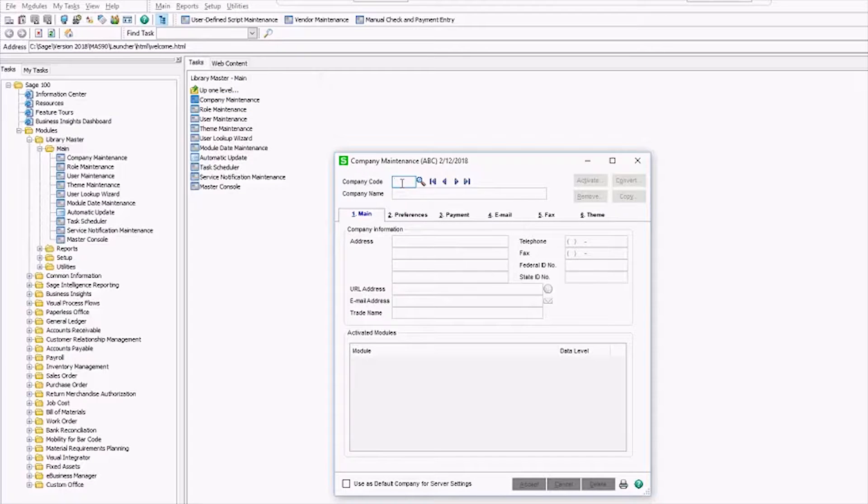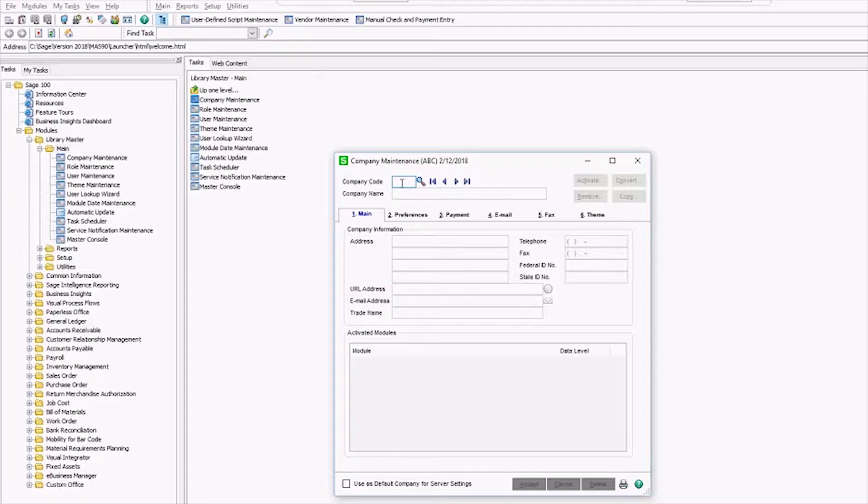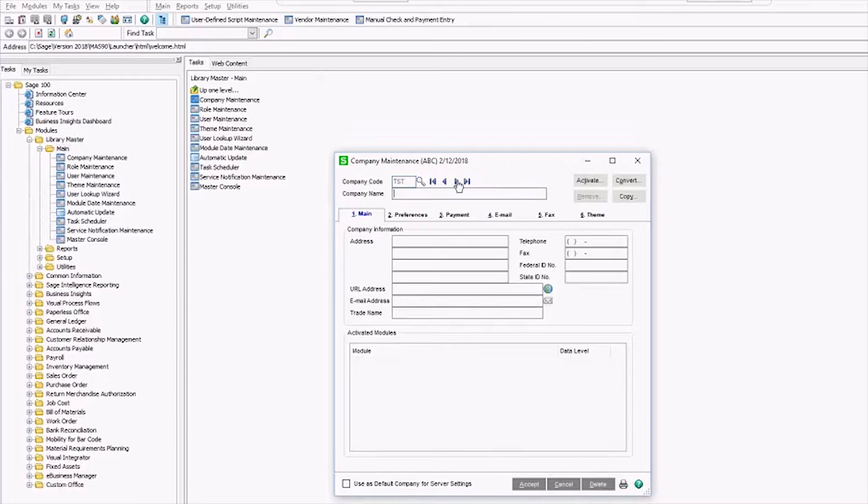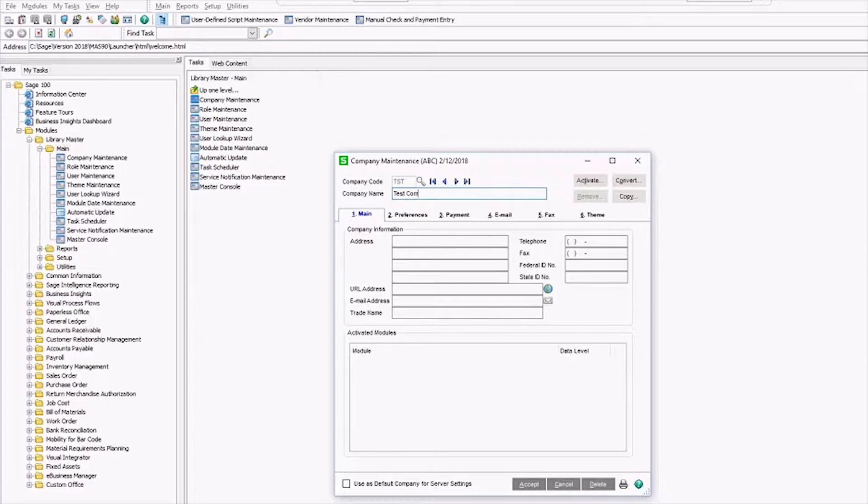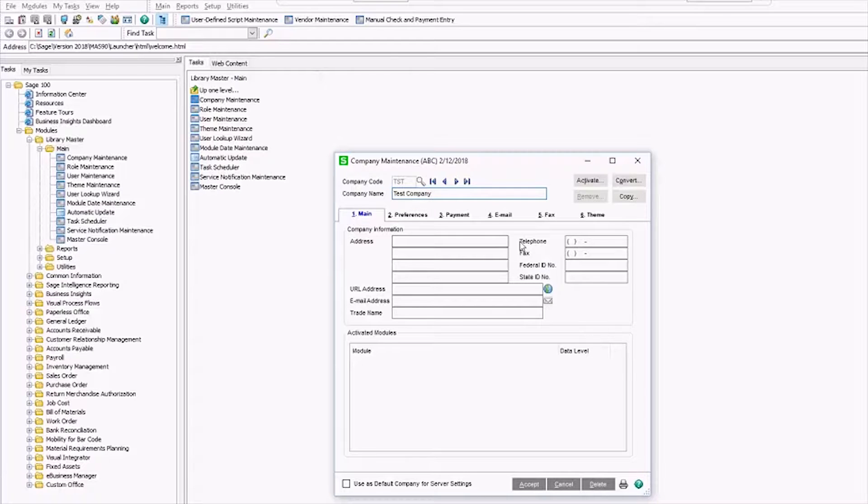You want to start by entering a company code that's not already in use. I'm using TST for a test company. Once you've entered the name, you can also enter any address, telephone, fax number, federal or state ID numbers, whatever you require.